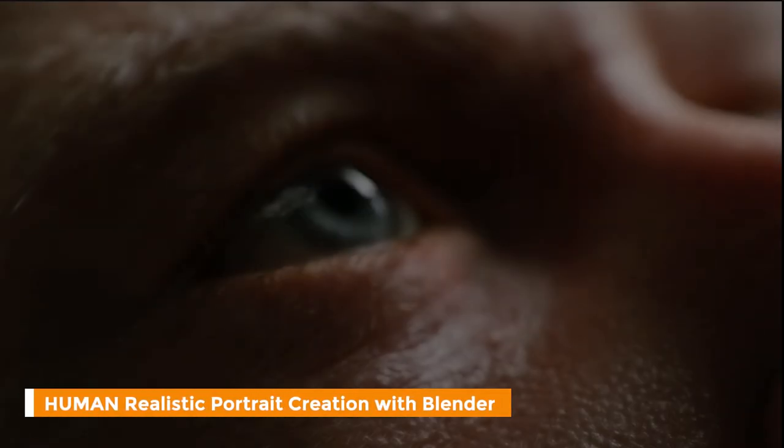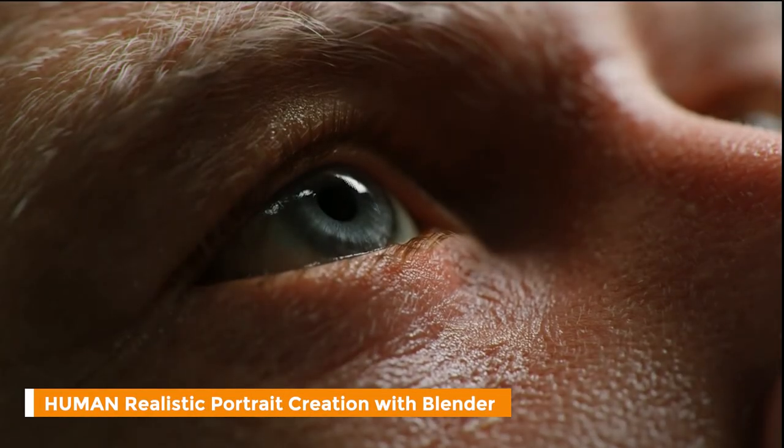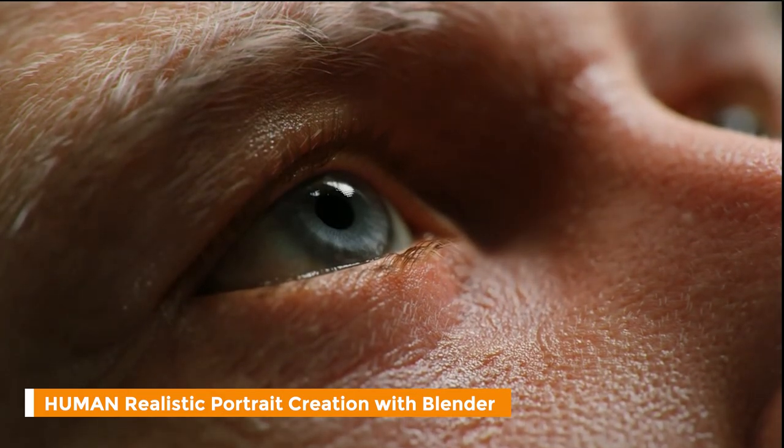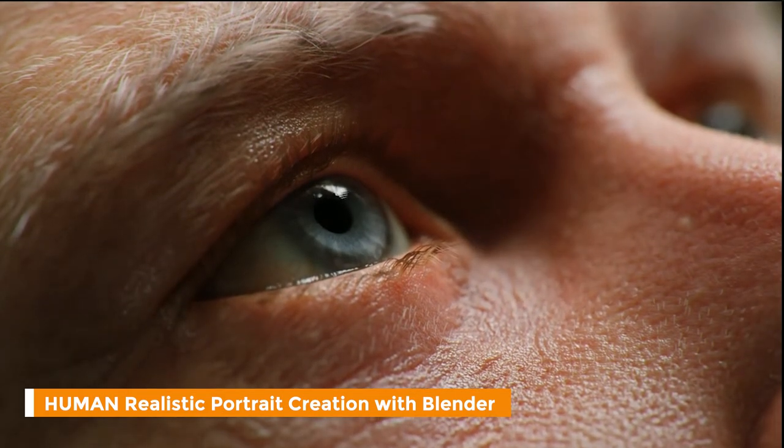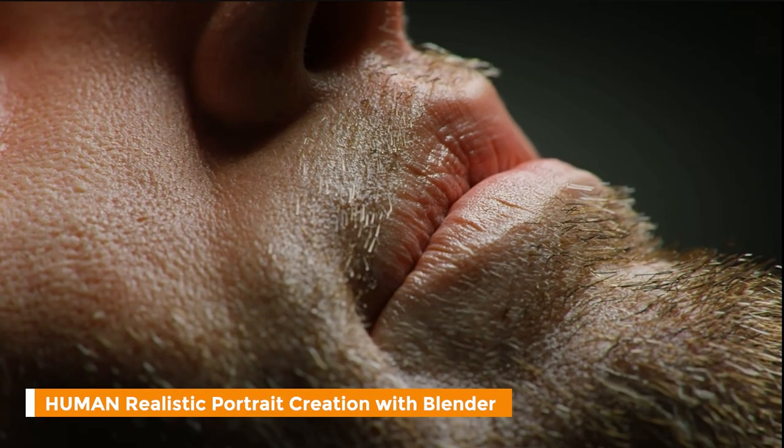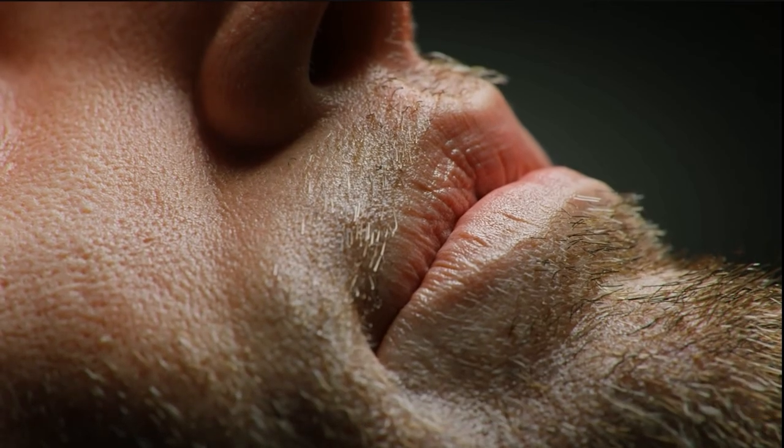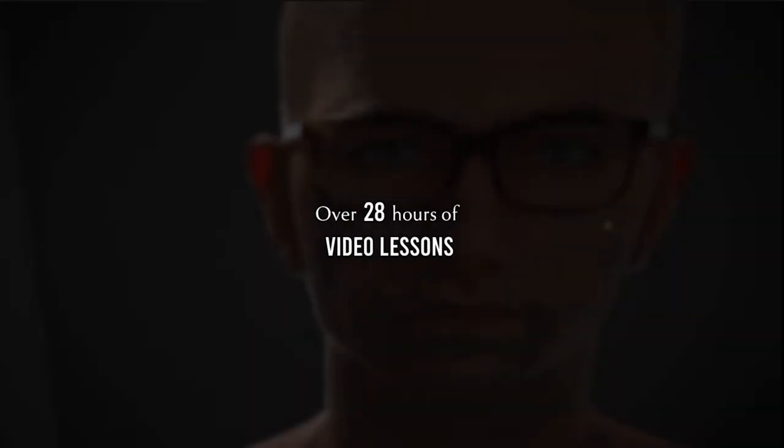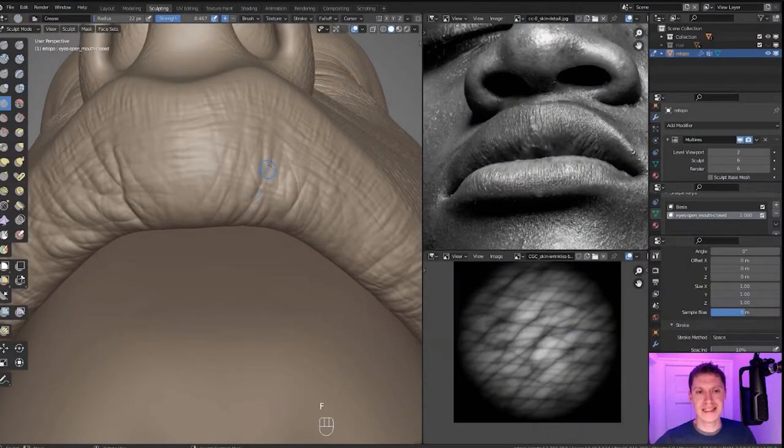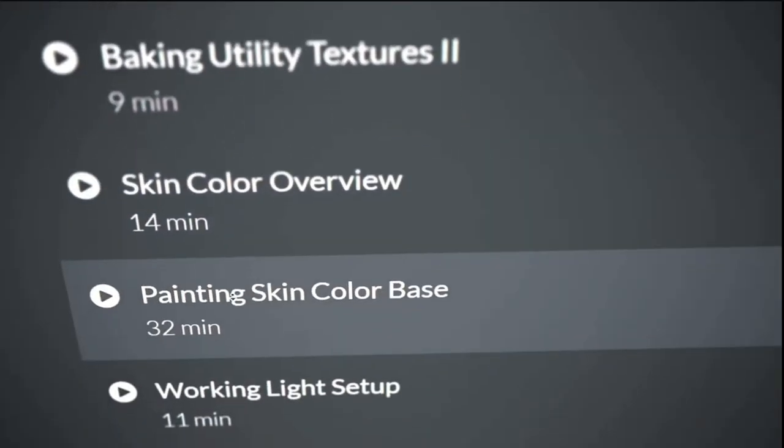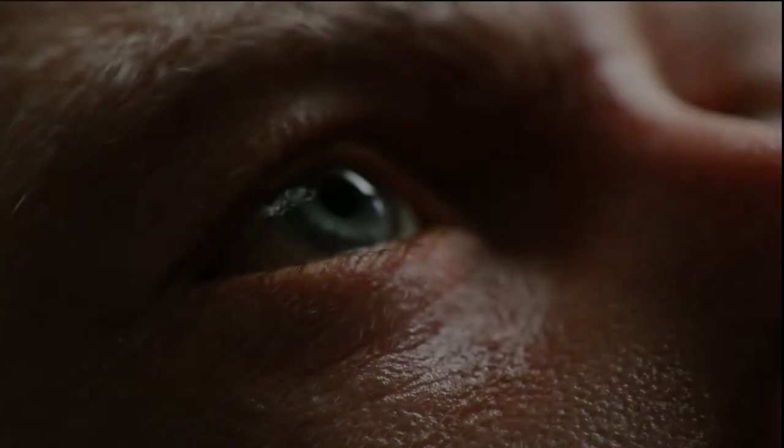The next course I want to talk about is Human. This is a comprehensive course on creating realistic portraits of humans inside of Blender. With over 28 hours of content and a step-by-step guide, you will learn exactly what it takes to create this absolutely stunning result.